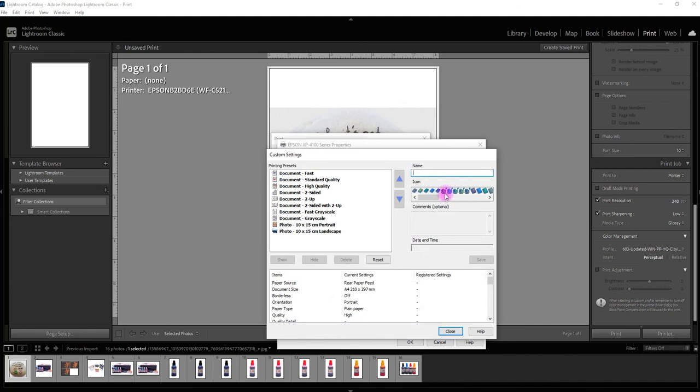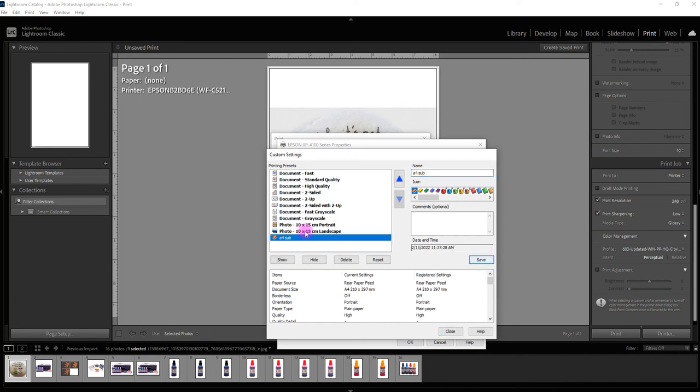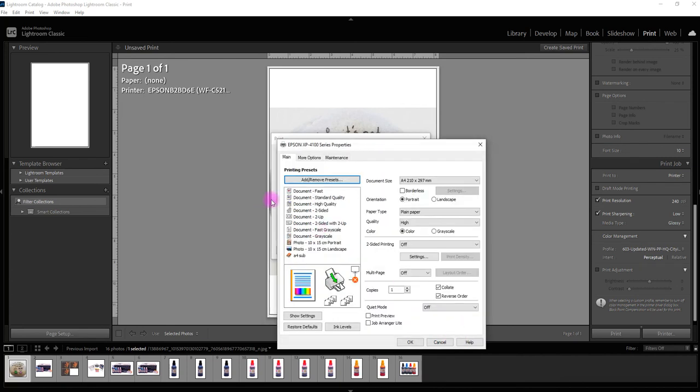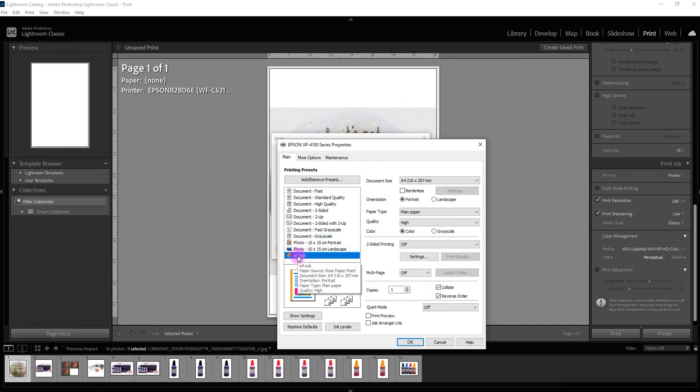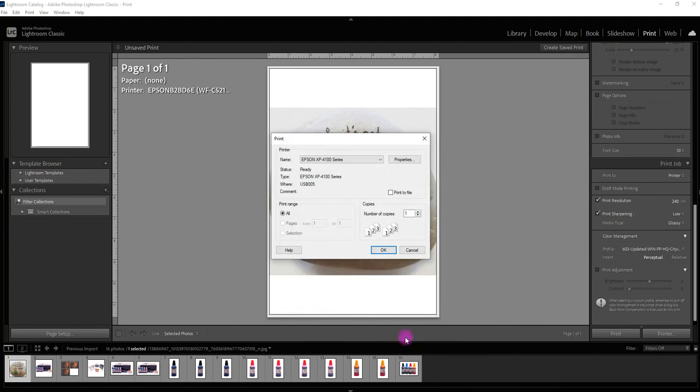So let's just have A4 sub, A4 sub and then click save. Now you can see it here in the drop down menu and if I click close next time I come in all I have to do is just select this bottom one down here and press OK.